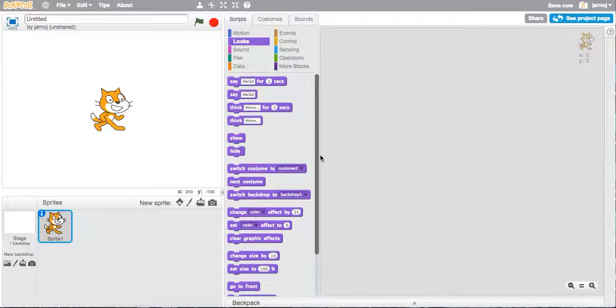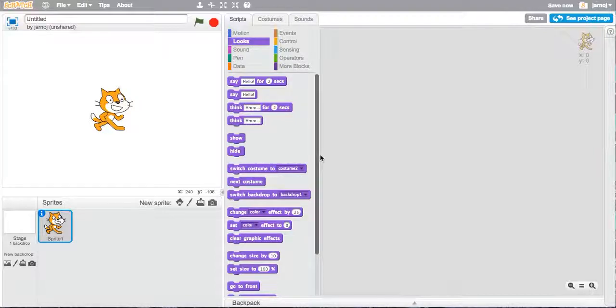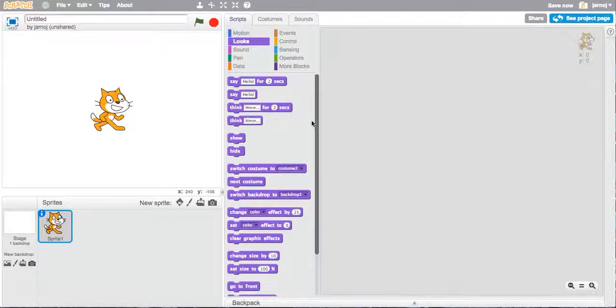It's traditional when we begin coding to get the computer to say hello world, so we're going to look at how to do that in Scratch. This is the Scratch environment.